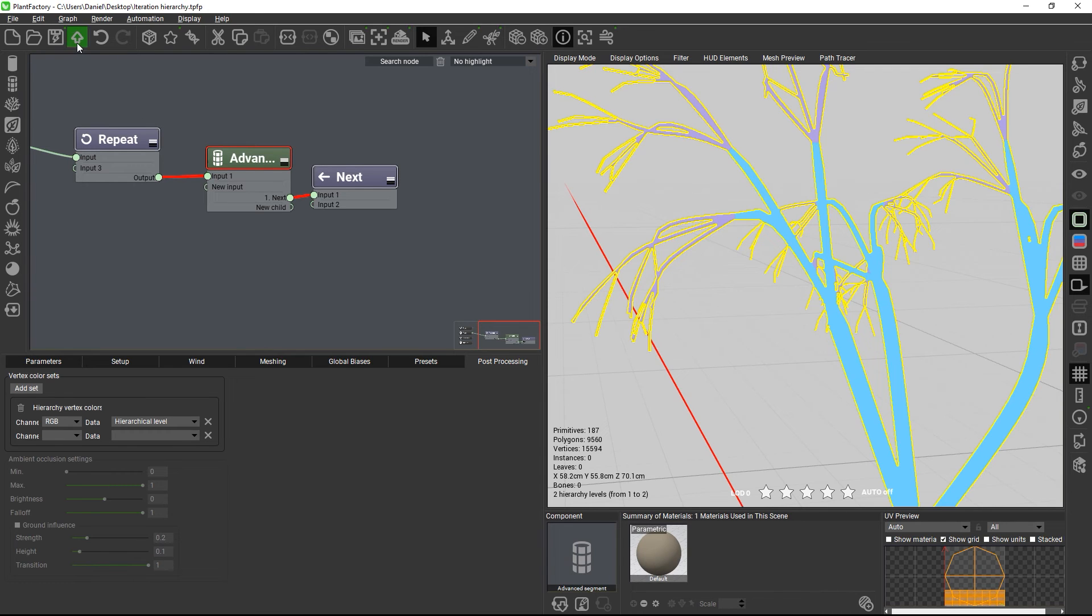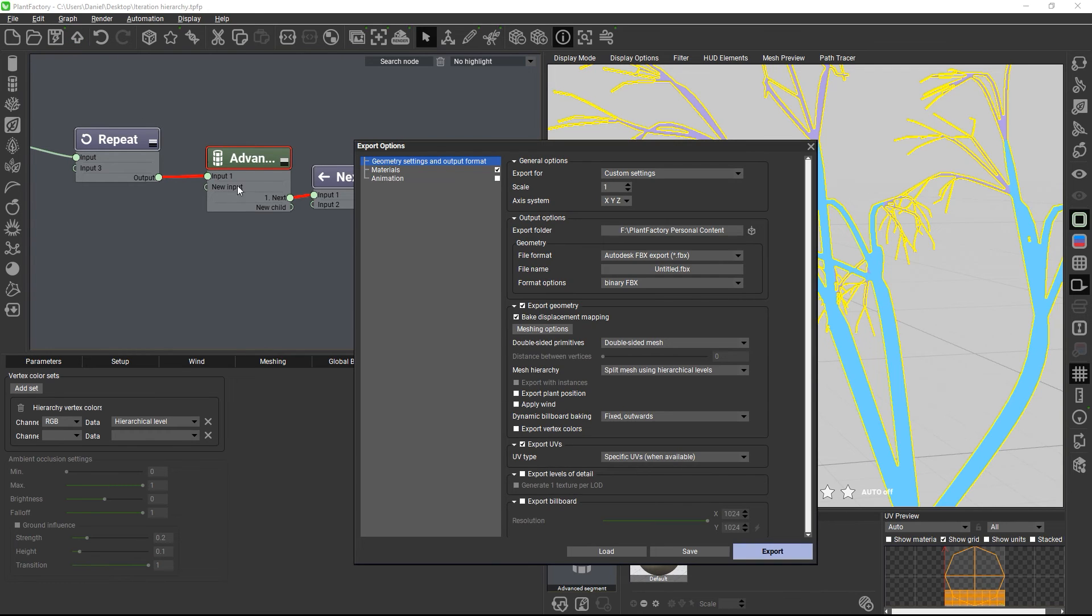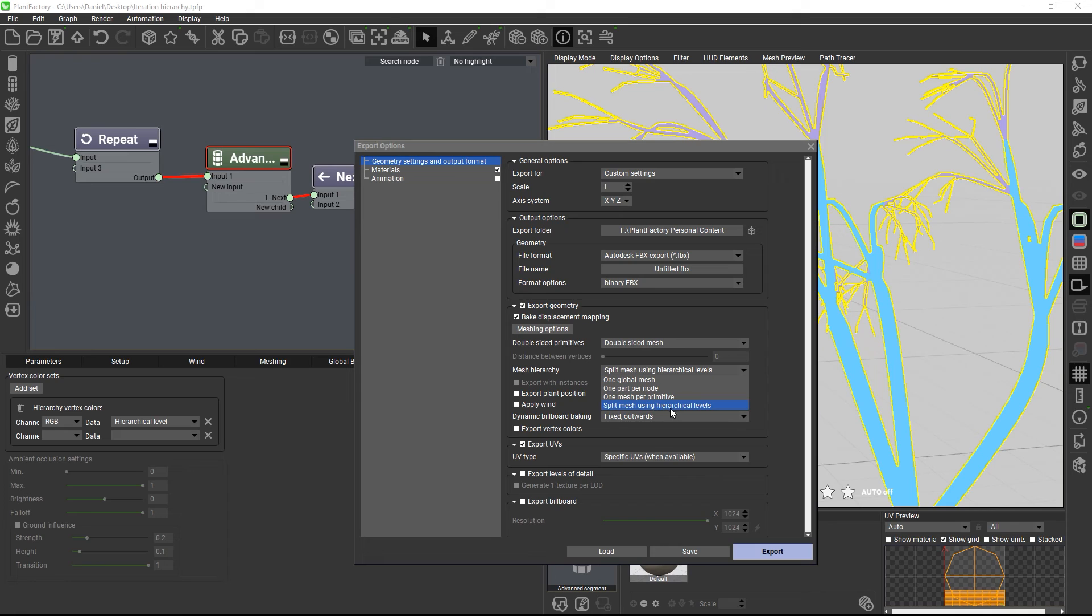To export the plant with this hierarchy, you can go to the Export Mesh settings and choose Split Mesh using hierarchical levels. You can also include the vertex color hierarchy gradient.